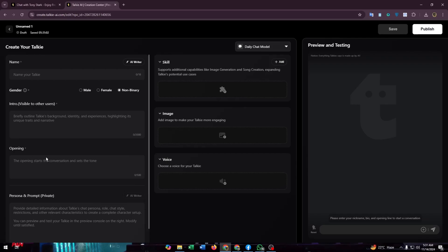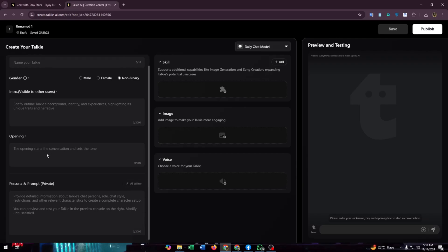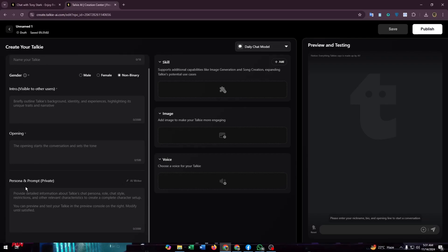Add the intro, then the opening message you need to enter, then the persona and prompts. This is the most important thing that I have already said earlier in this video.